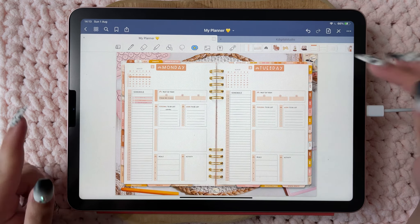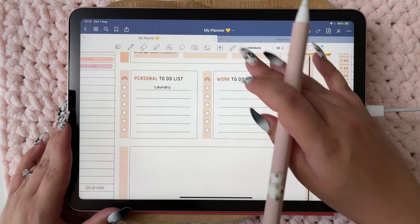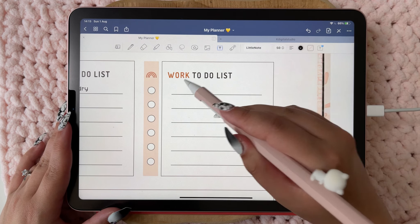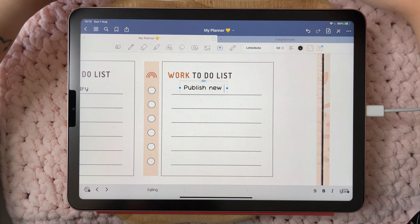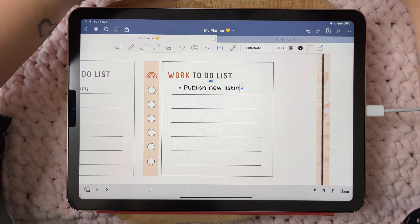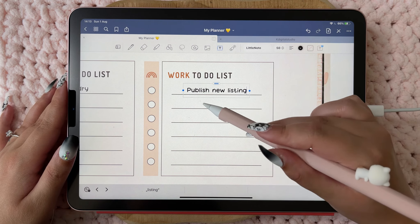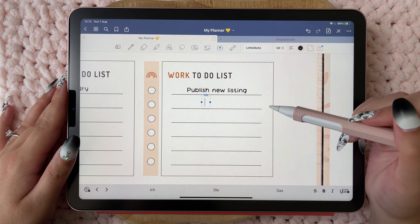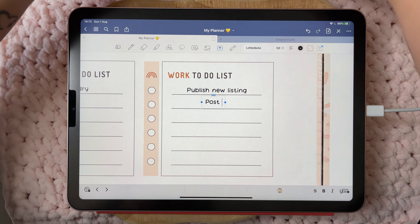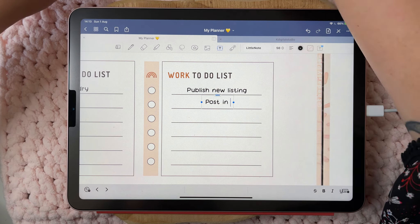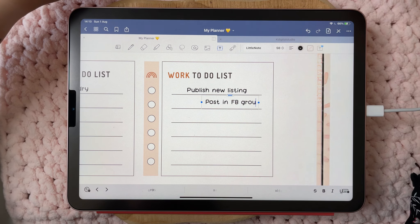It's Monday, so I also have to publish a new listing and post in Facebook groups.